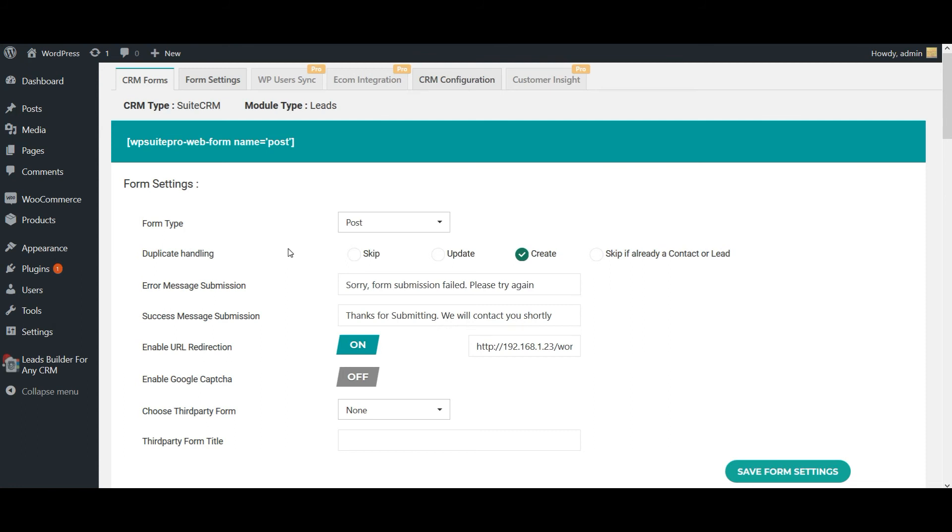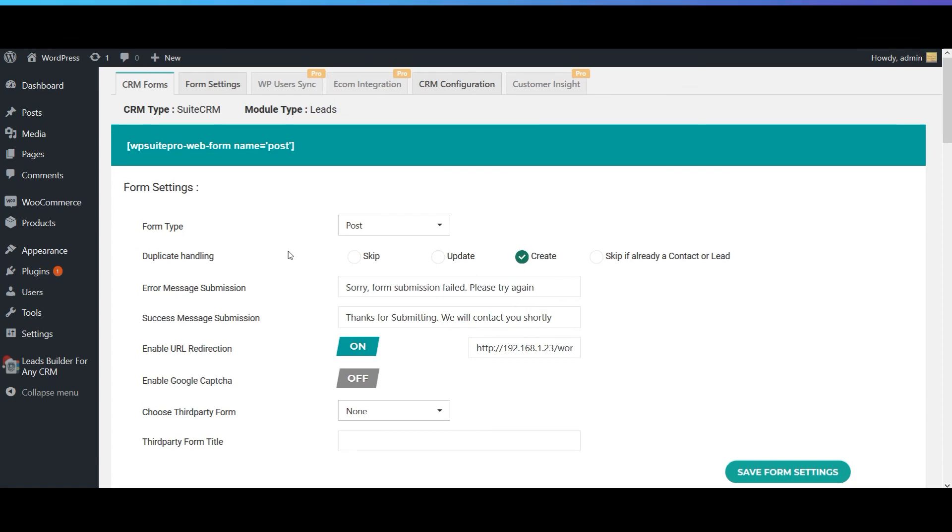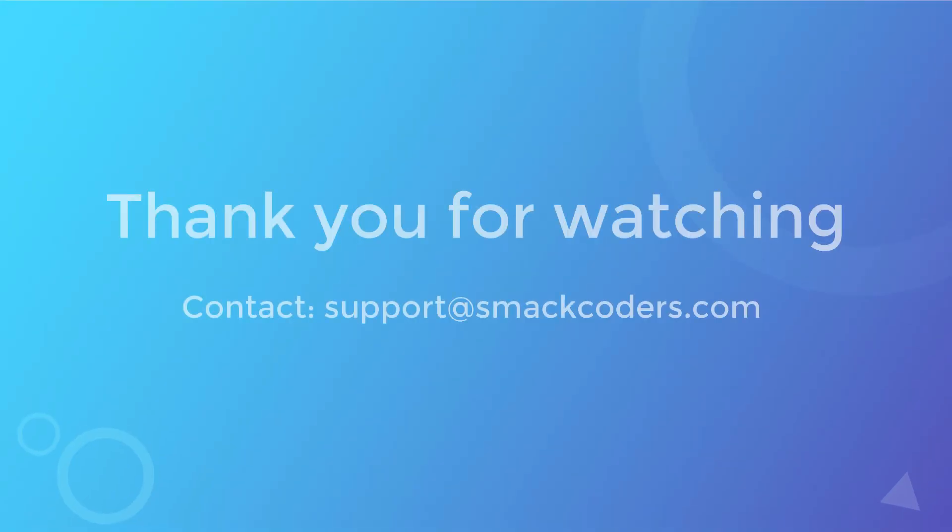To unlock more advanced features like using one of your existing forms or capturing your WordPress user information or WooCommerce checkout information, you can check out our premium WordPress Leads Builder for CRM version. You can get to our product page from the below description. Thank you for watching.